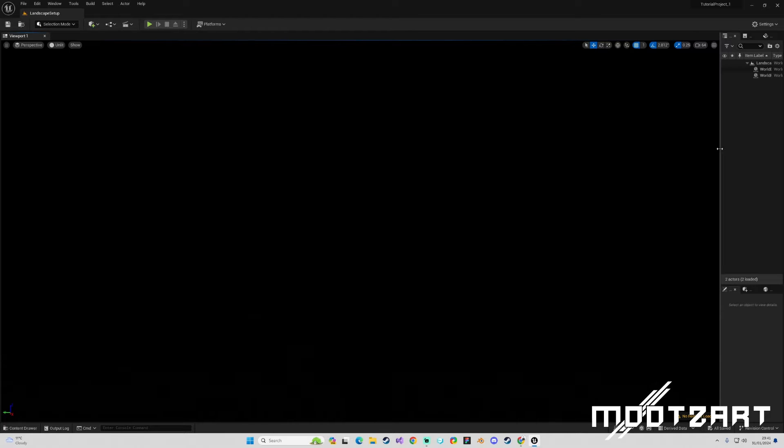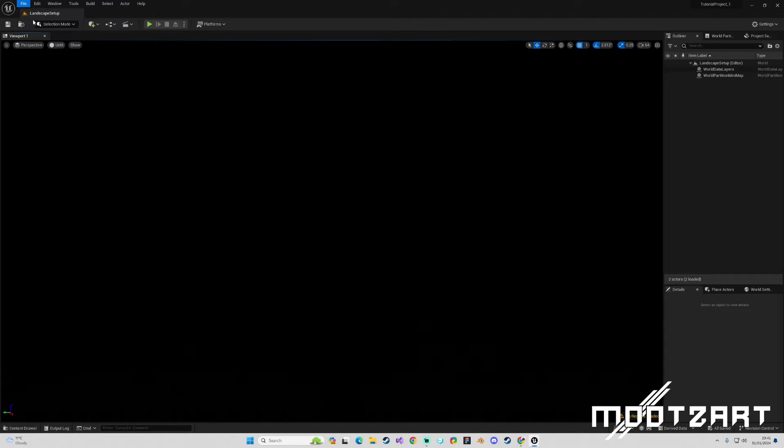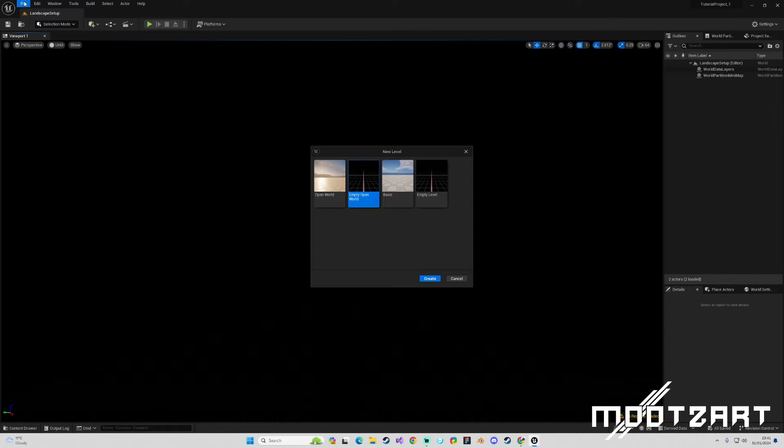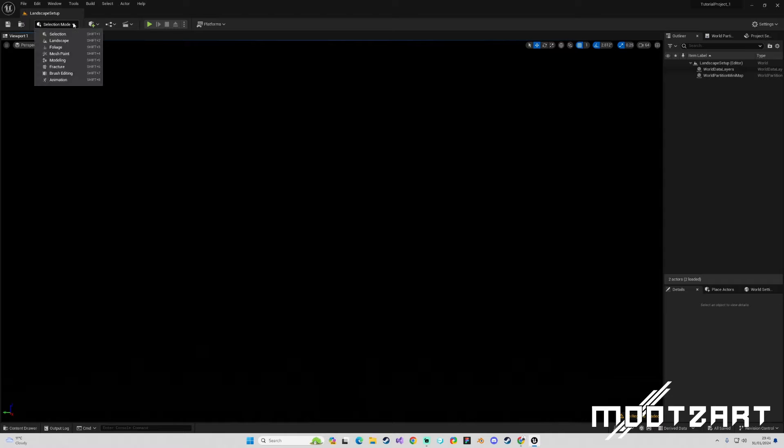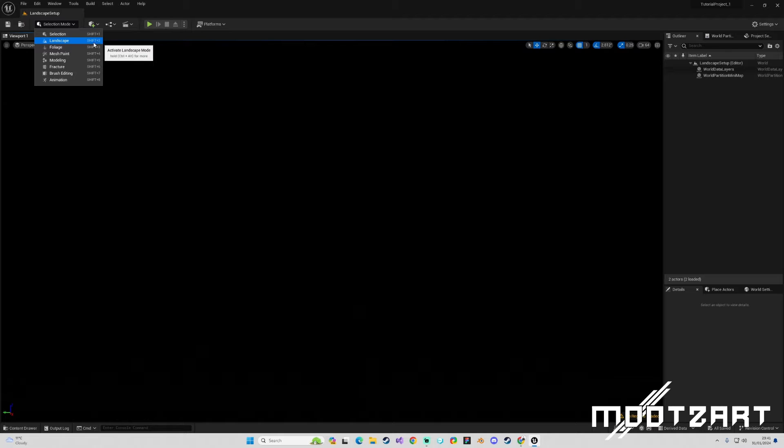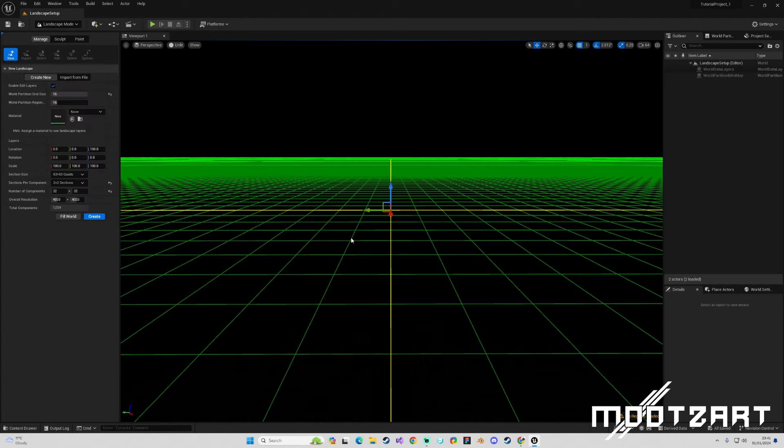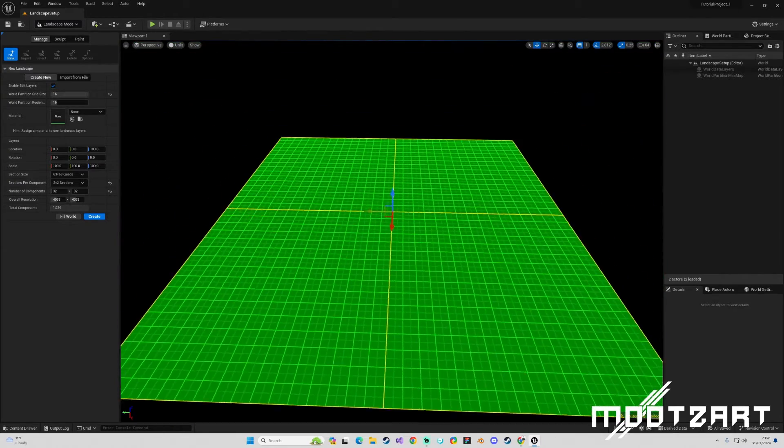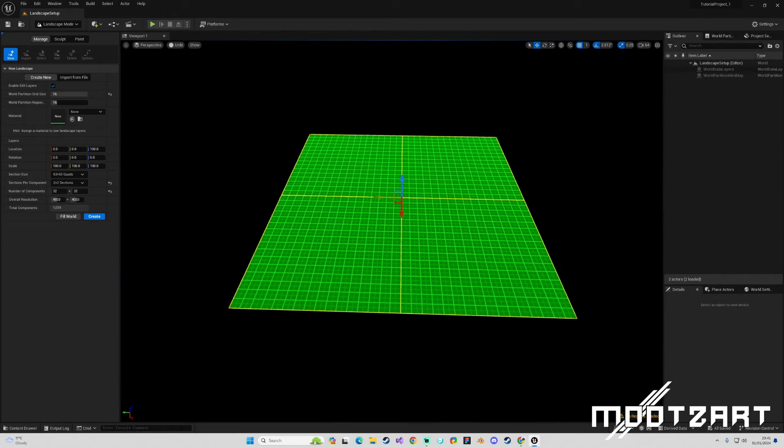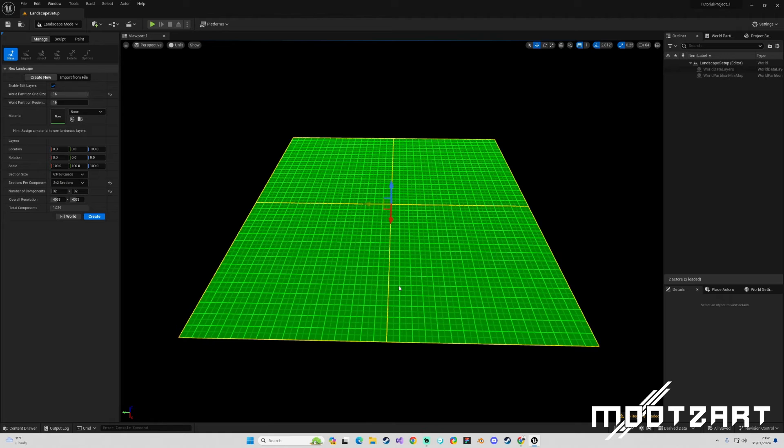First things first, I have made a new level, which you can do - I'm sure you know how - but you go File, New Level, Empty, Open World, and you hit Create. From inside this we are going to enter landscape mode. You can come up to this little box here and click on Landscape, and it shows you with a tooltip Shift+2. So I'm going to hold Shift and hit 2, that takes you into landscape mode and you are greeted with this very bright grid.